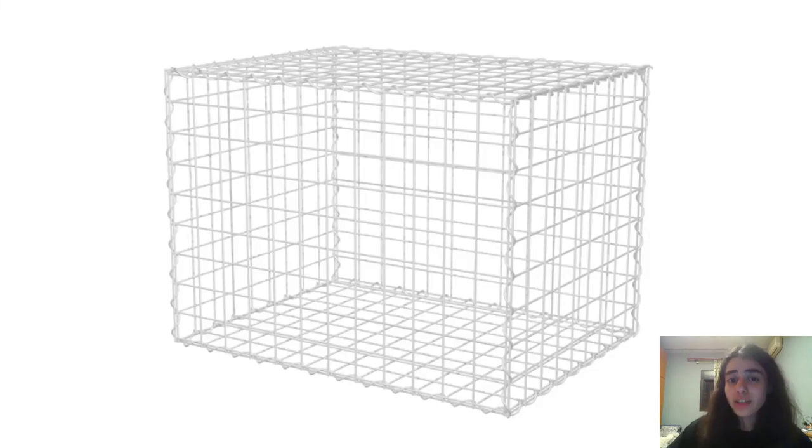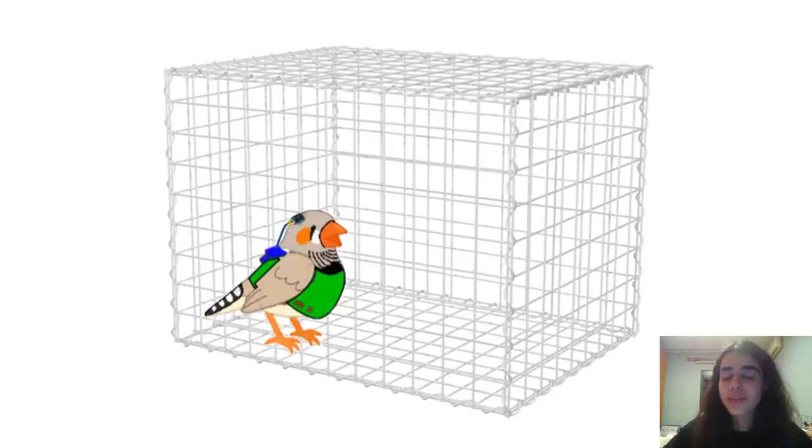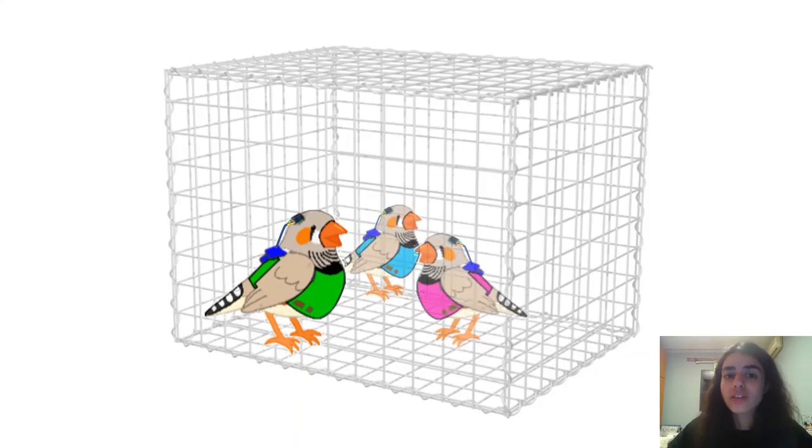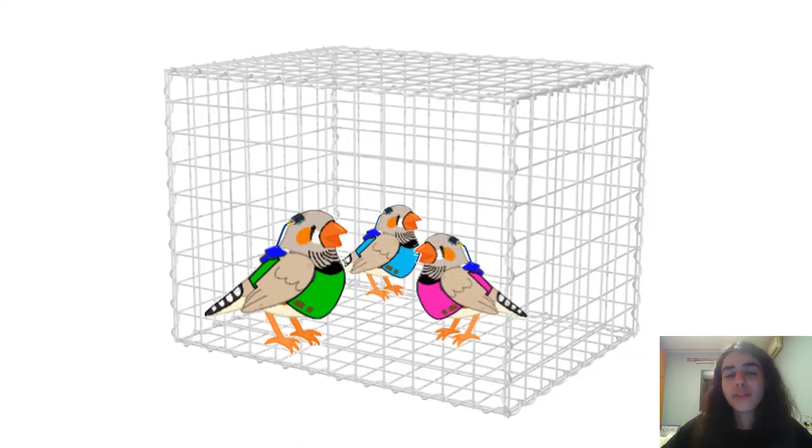The device will be tested on adult zebra finches by using it to induce CDAF and look at changes in abnormalities in the song's temporal and spectral features post-CDAF induction.